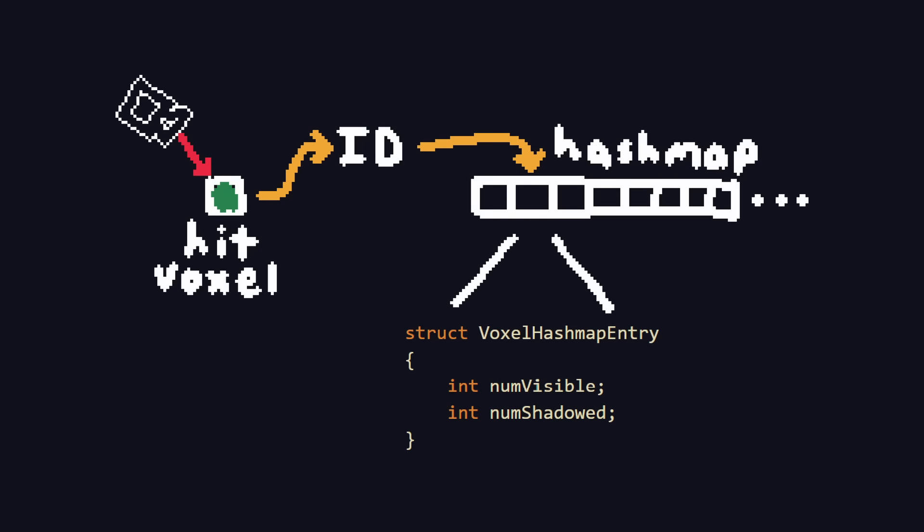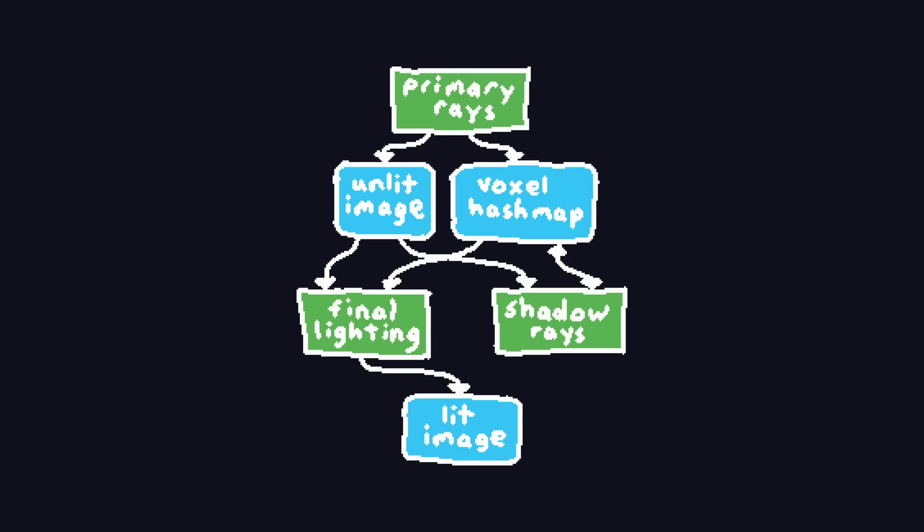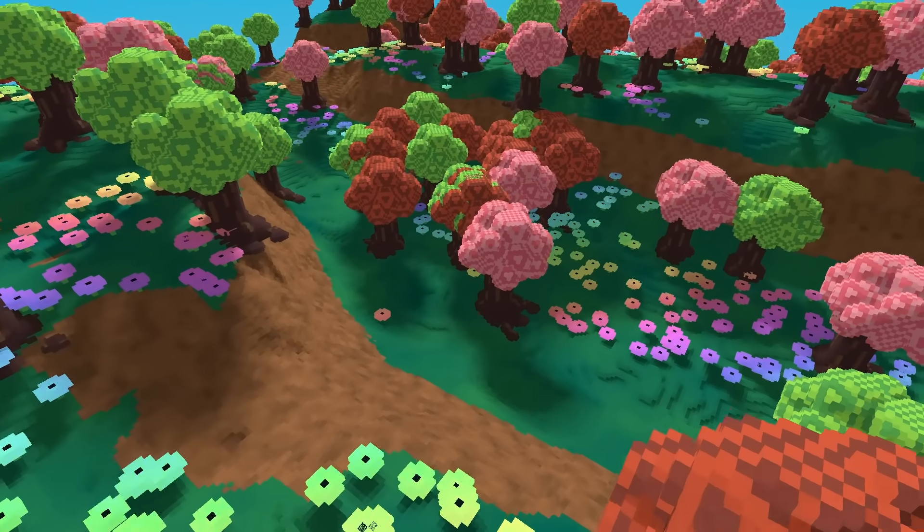Then, for each pixel that hits a given voxel, we again use its ID as a hash, and atomically increment the numVisible integer. We then modify our previous shadow shader to run per pixel instead of per voxel, and shoot a ray towards the sun with a small, random offset to its direction. We atomically increment numShadowed if it is occluded. The final lighting shader can then compute the final percentage of the voxel in shadow as numShadowed over numVisible, and we have soft shadows.